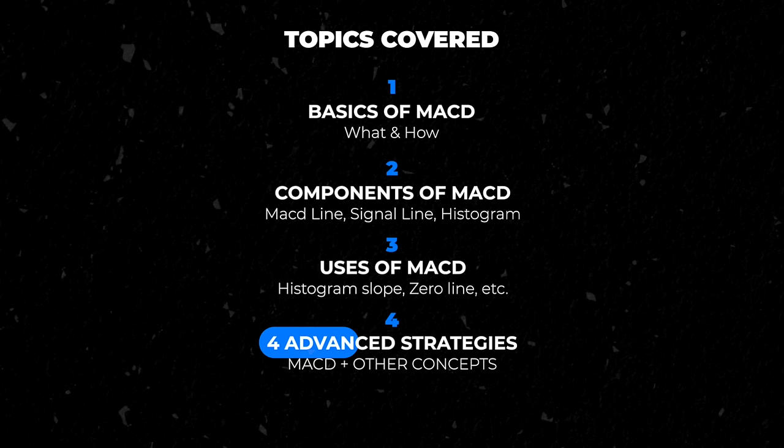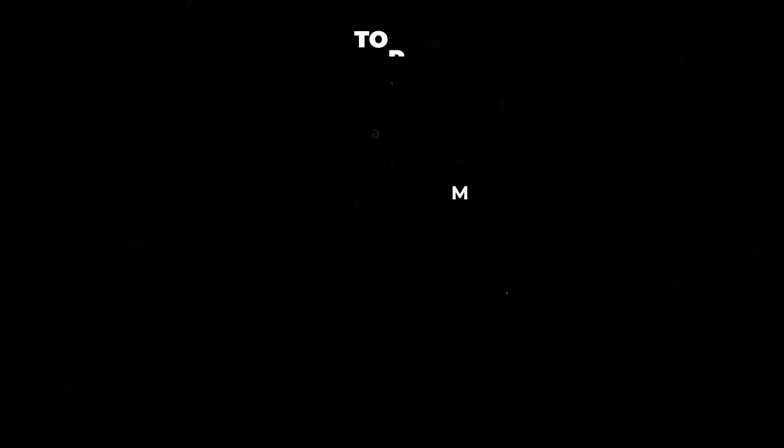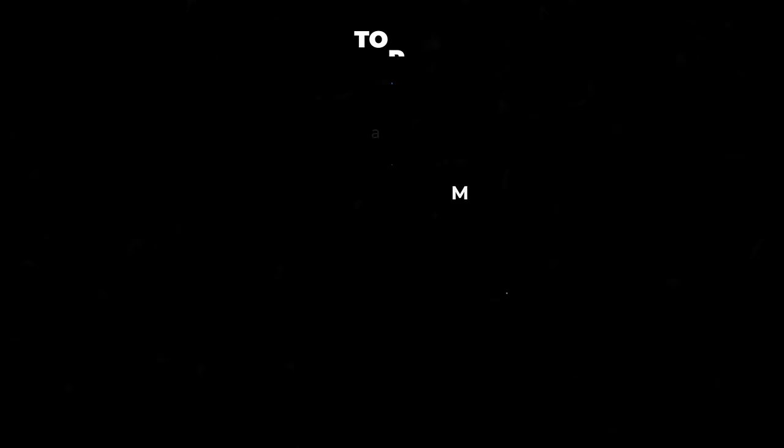Finally, we will combine the uses of MACD with other concepts to create four advanced strategies you can use to trade different market conditions. You will learn how to use the MACD to trade reversals and trends. So without any further ado, let's get started.